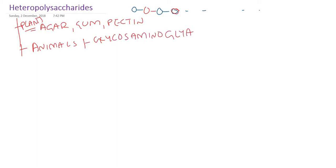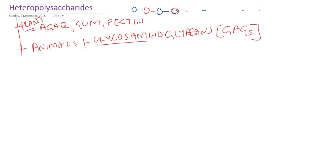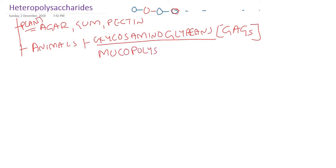Heteropolysaccharides are also called glycans. Polysaccharides are also called glycans, or in short we can write GAGS — G-A-G-S. So, heteropolysaccharides in human beings or in animals we can name as glycosaminoglycans or GAGs. Another name given to these heteropolysaccharides in human beings is mucopolysaccharides. This is very important as far as our health and diseases are concerned.